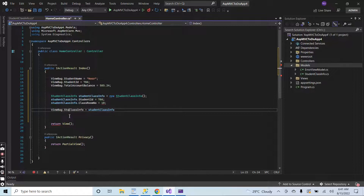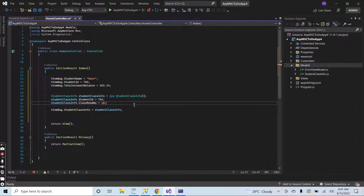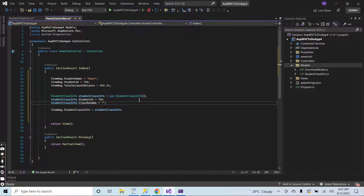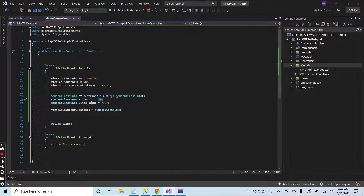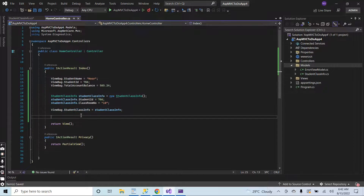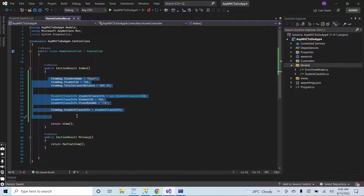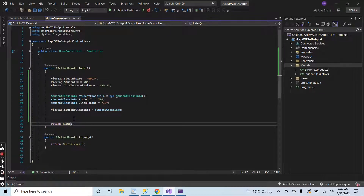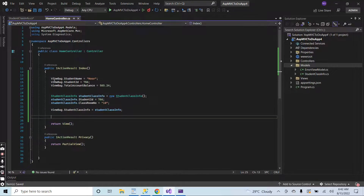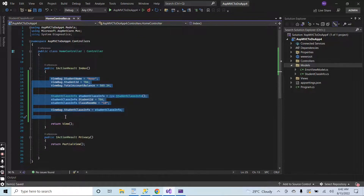Now I am assigning the string, the integer, and the decimal values to the ViewBag, and I have declared the StudentClassInfo object with student ID 786 and classroom number 10, and assigned it to ViewBag dot student class info. I will send all these ViewBag data to the index home page from the controller. You do not have to pass a new parameter inside the view — after returning the view, all these ViewBags will be available automatically inside the view.